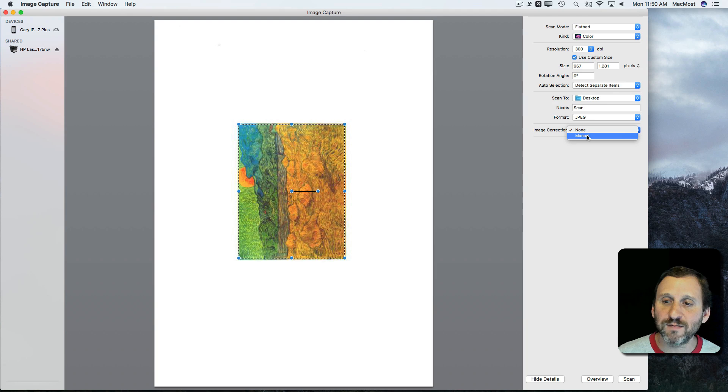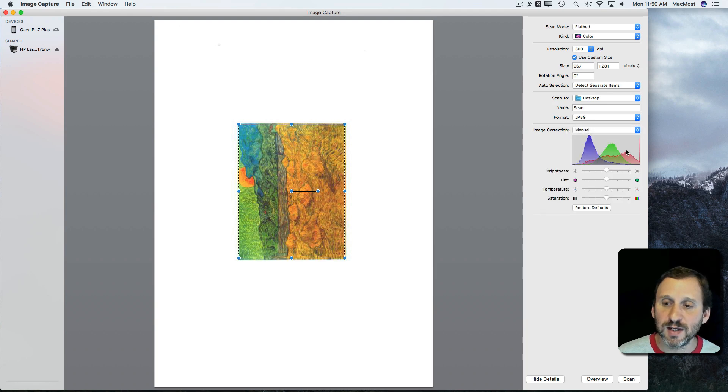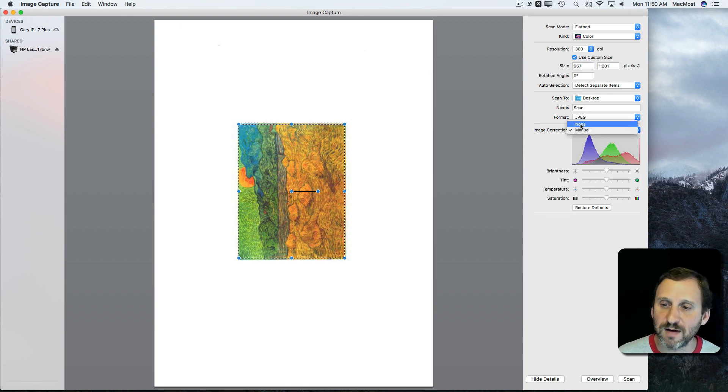You also have some image correction that you can use here with the brightness, tint, temperature, saturation, that kind of thing.